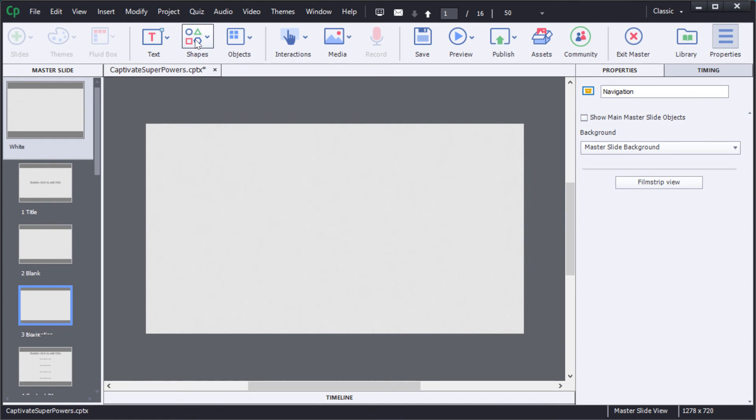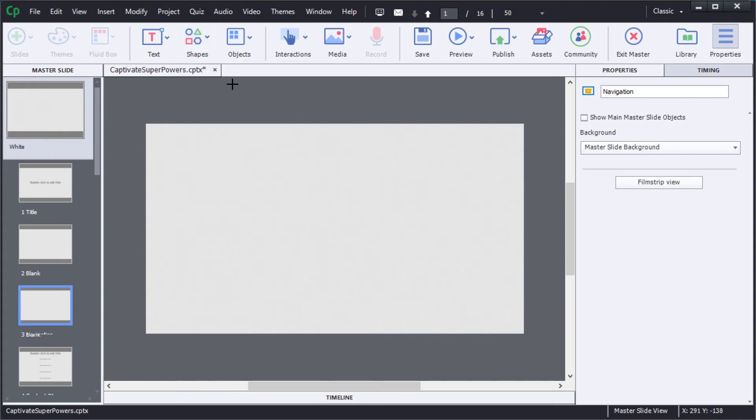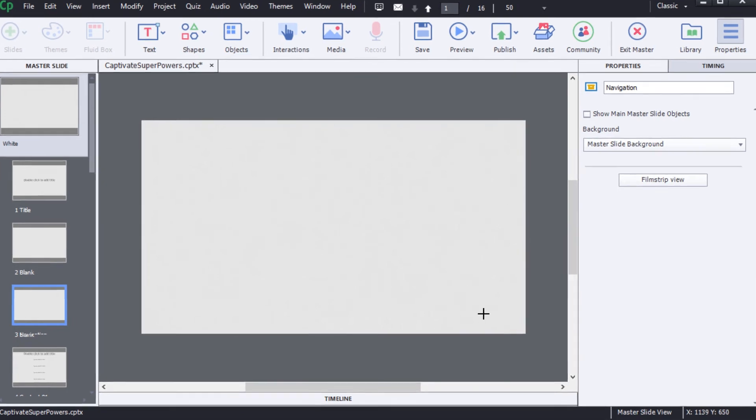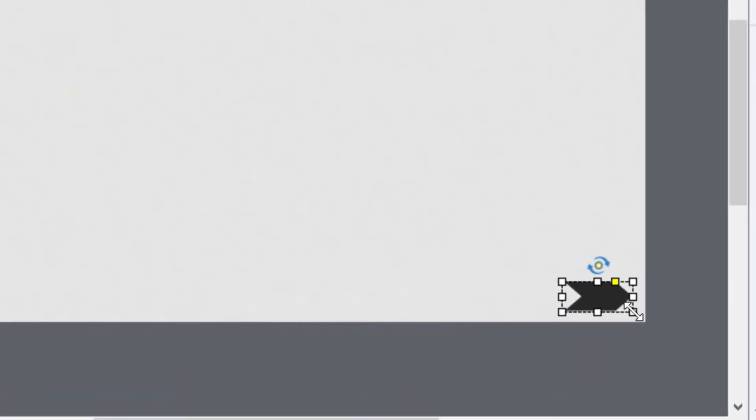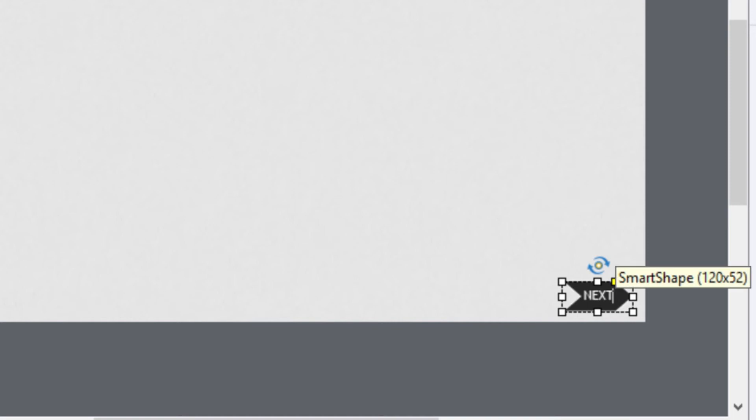Now I'm going to use the shape objects to draw some new shapes and place them in to use as the next and the back buttons. Click on the right arrow there to add a little next button just like so. I want to type in there so I'm going to put in the word NEXT in all caps, and I'd like to have that arrow shaped a little differently so I'm just going to grab that little yellow element and drag it over a little bit to the right hand side.